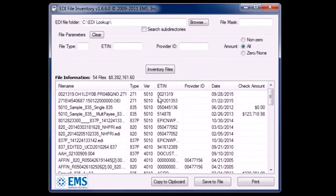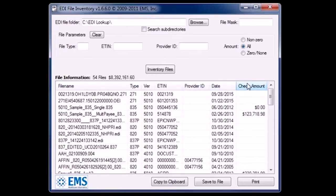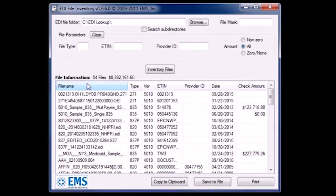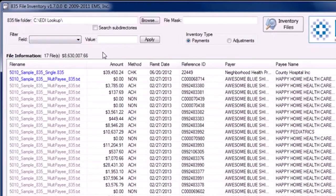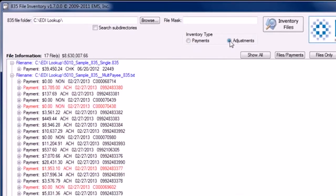Quickly see select details like file type, version, date, and amounts. Filter or sort by any column heading and see individual payee information within the 835 file inventory tool.